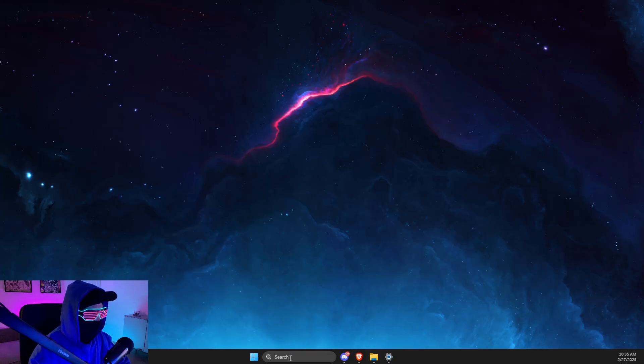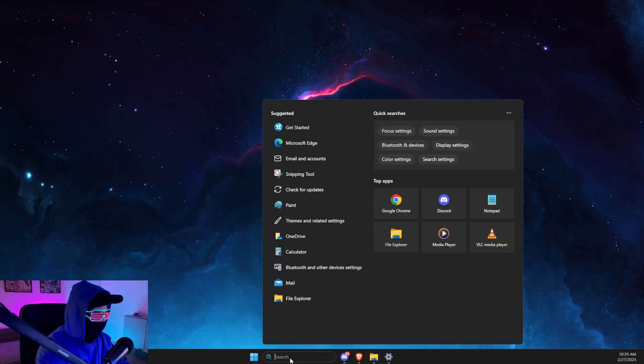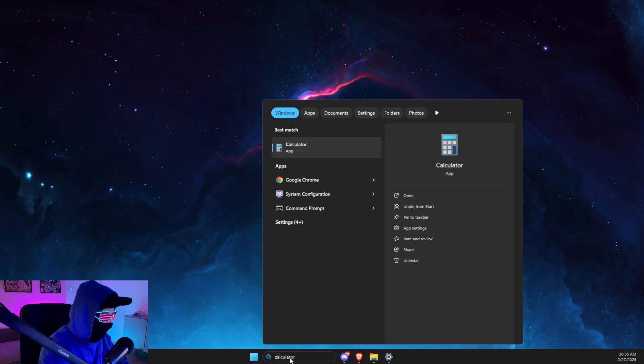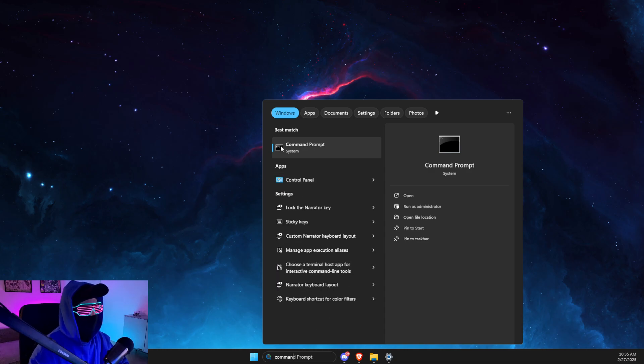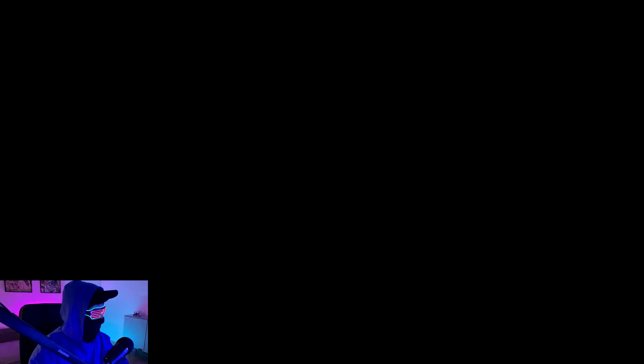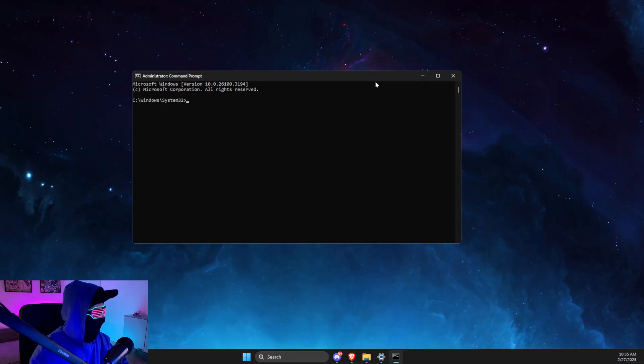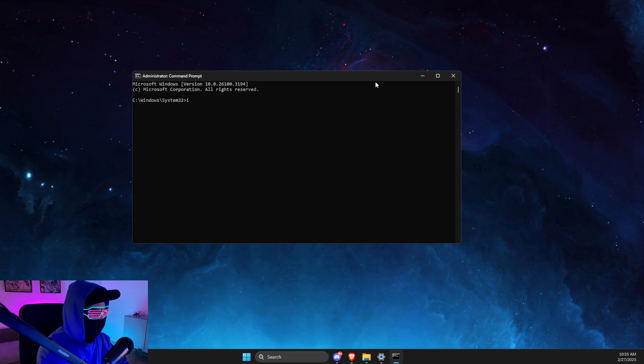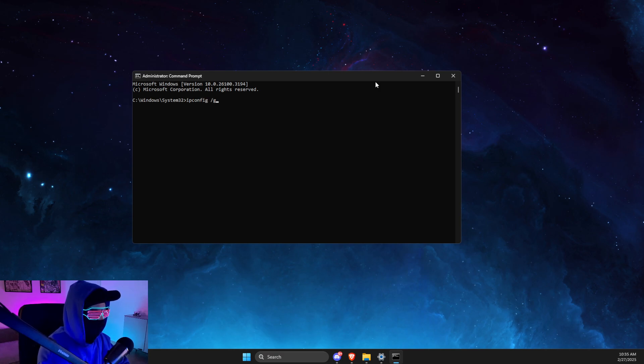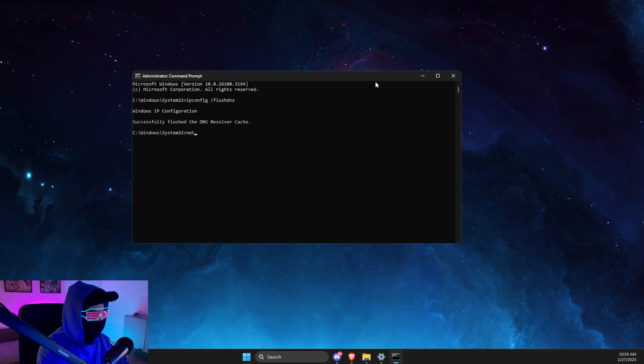you need to do here is just write Command Prompt, run as admin, and here you need to write a few commands. First one is ipconfig /flushdns. Another command is netsh winsock reset. After that, close this, go to Settings, then go to